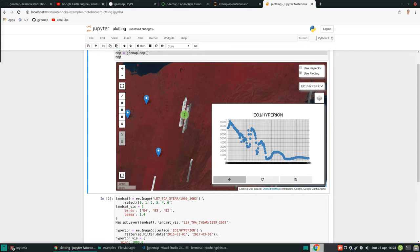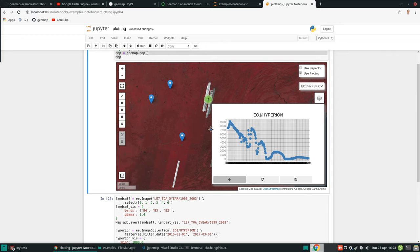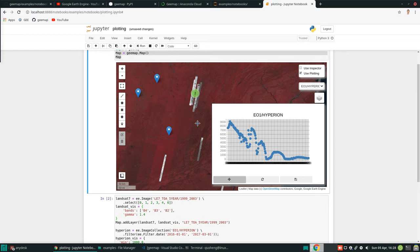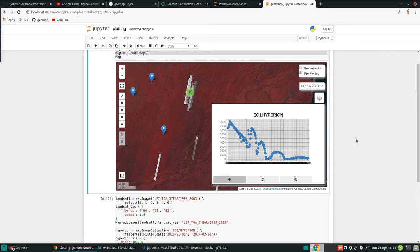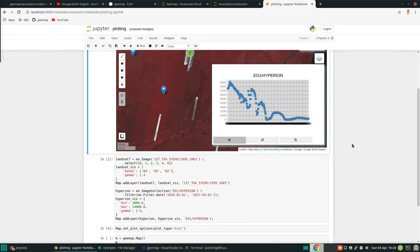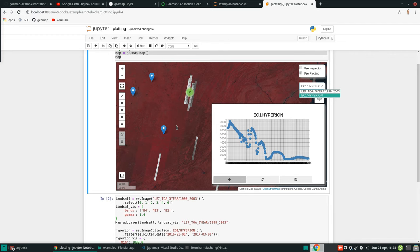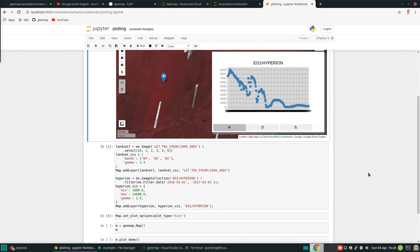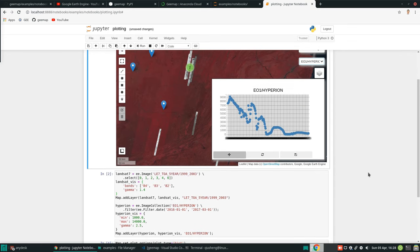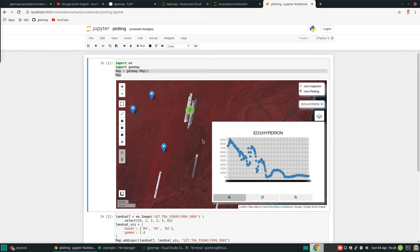So this is how to use some simple datasets. You can add your own data and then just use this. Keep it in mind, this plotting tool only works with imagery. You need to have an ee.image or ee.image collection. It won't work on a feature or feature collection. Those are the things you need to keep in mind.